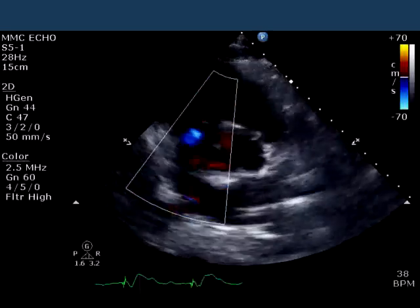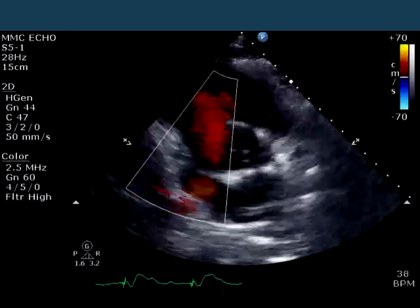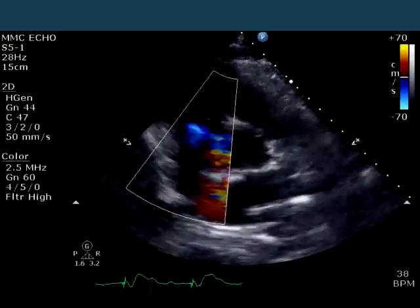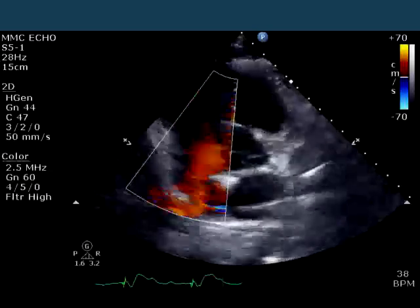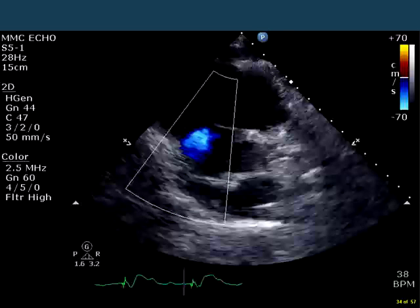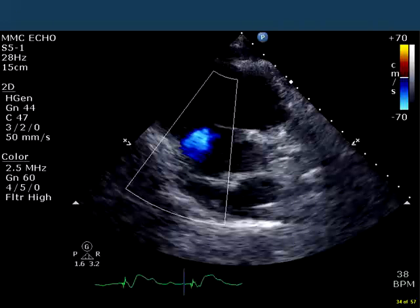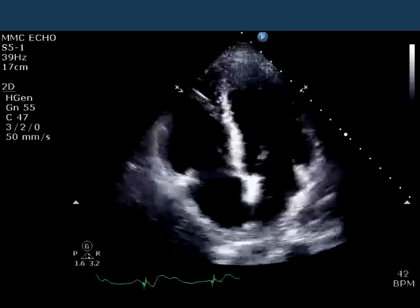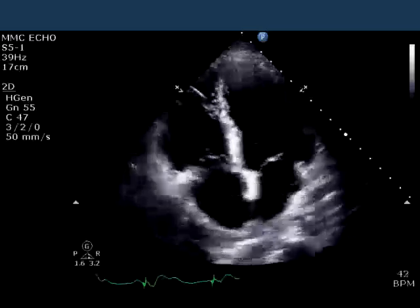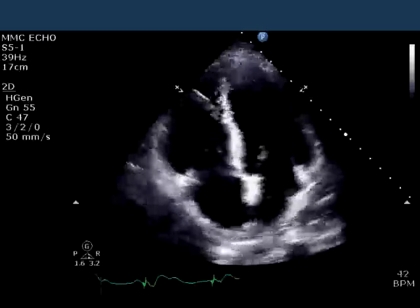In the next slide, you can see a parasternal short axis window through the tricuspid valve demonstrating the tricuspid regurgitation jet. If I freeze the frame in diastole — with the cursor on the electrocardiogram confirming diastole — you can see a non-turbulent jet going away from the tricuspid valve into the right atrium, demonstrating diastolic tricuspid regurgitation. So here's a clue as to what's going on.